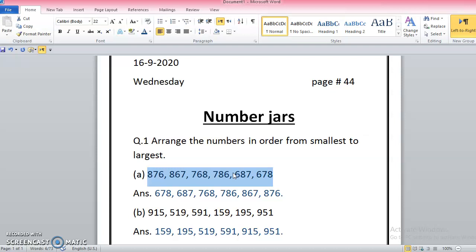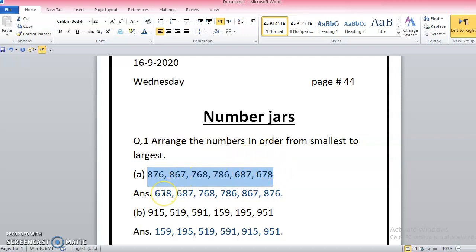These are 600 values, which means these are the smallest ones among all because they have the least hundreds, 600 and 600. But I don't need to find two values, I need to find the smallest one. So because 6 and 6 are the same in the hundreds, I will check their tens. This is 8 on the tens and this is 7 on the tens. 7 is less than 8, that's why 678 is the smallest among all.